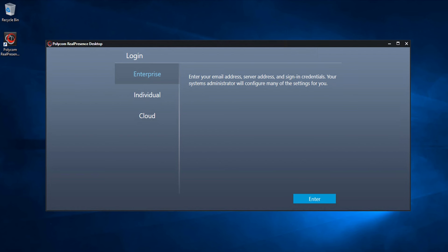Now open your Real Presence desktop. If the Real Presence desktop software opens to the Login Mode page, select the Enterprise option, then click Enter.